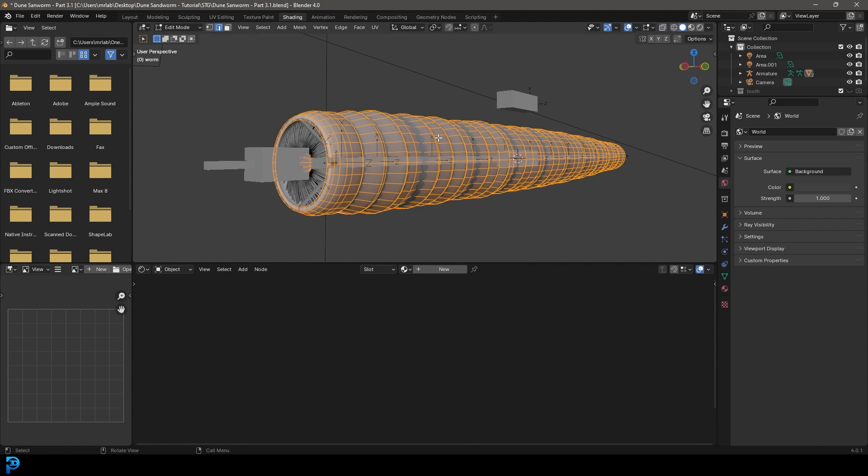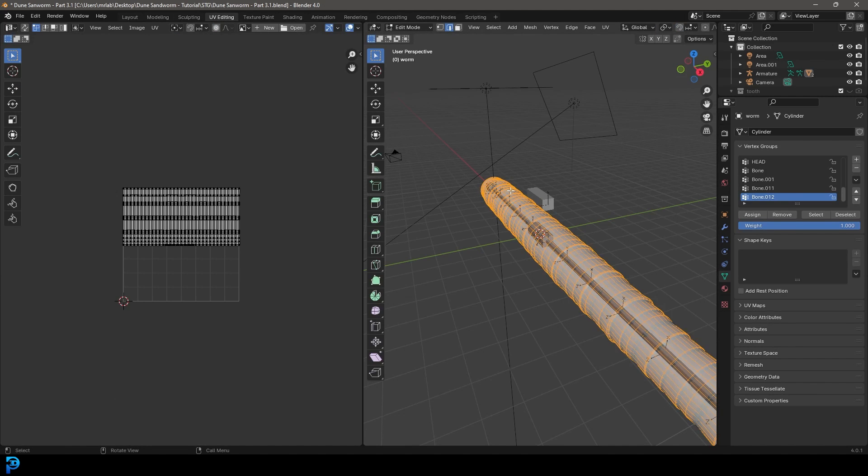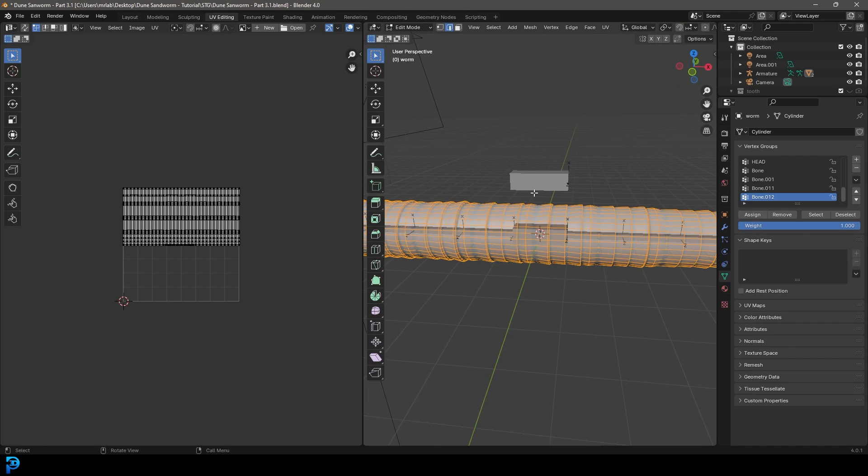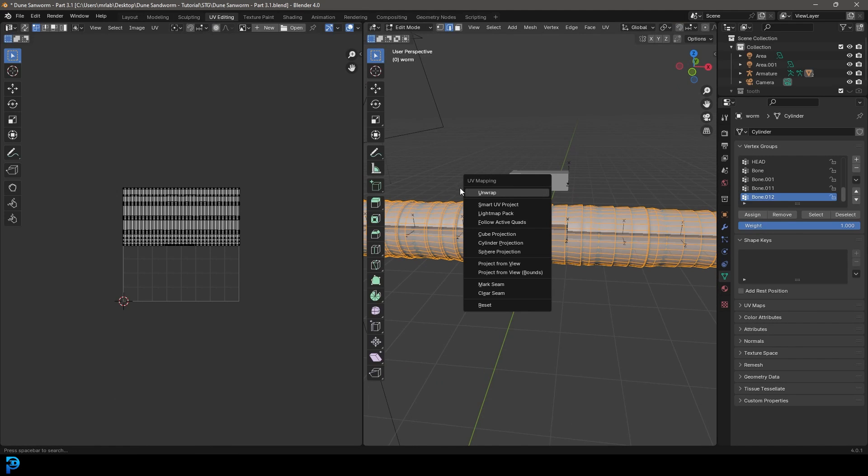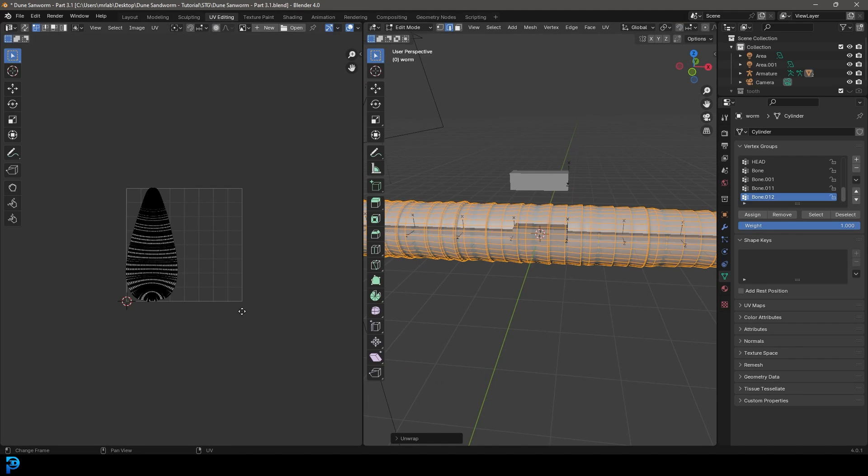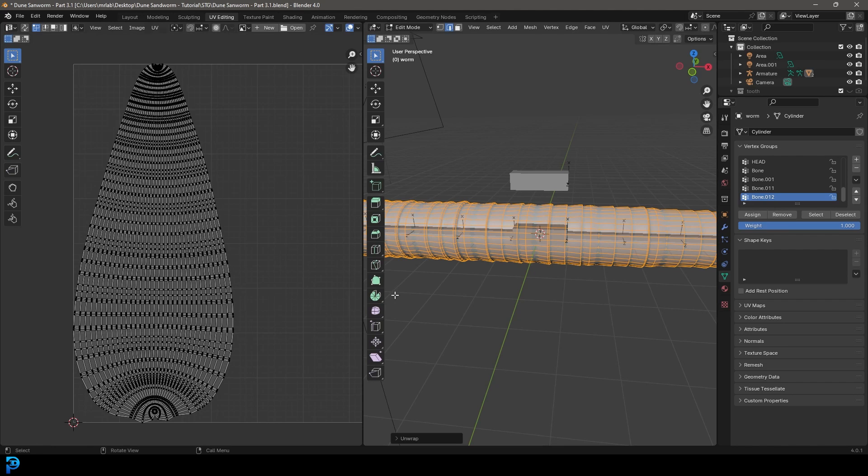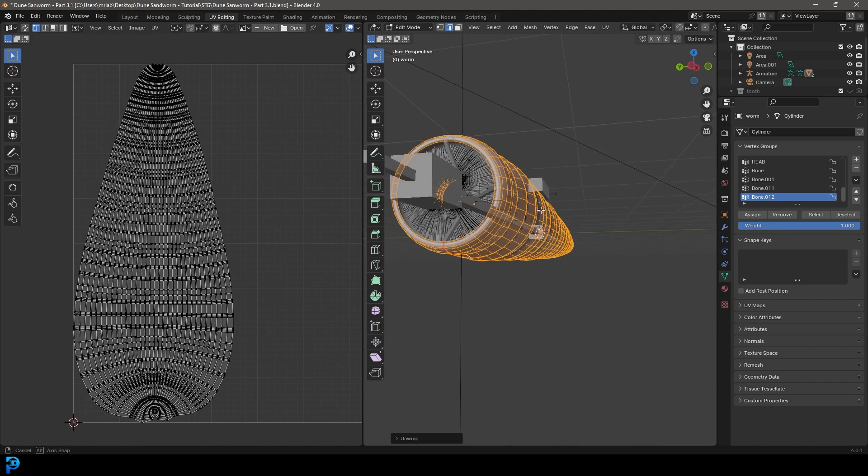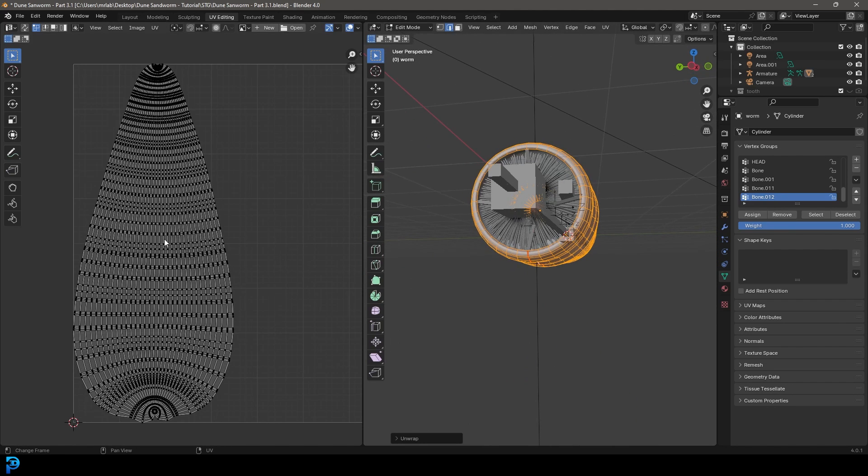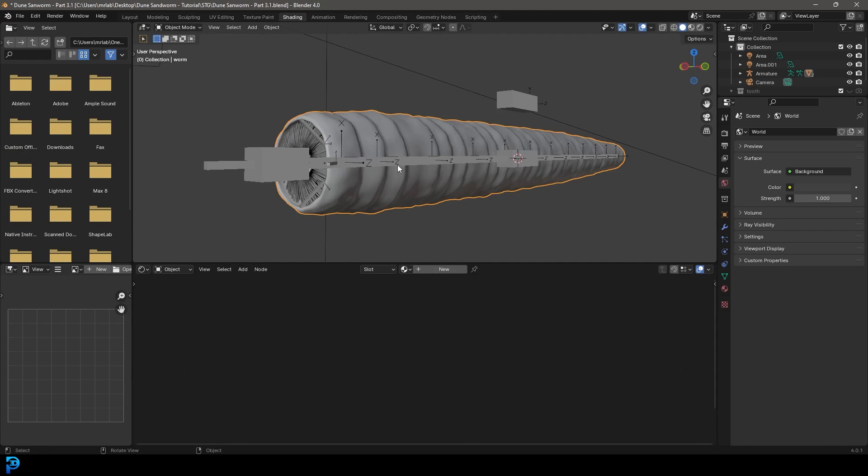And now if we go A to select all of it and we go over here to UV editing, we can press U on our keyboard and go unwrap. And this is going to unwrap the whole worm like this for us. It should be okay for what we're doing for now. Let's go back to our shading workspace.